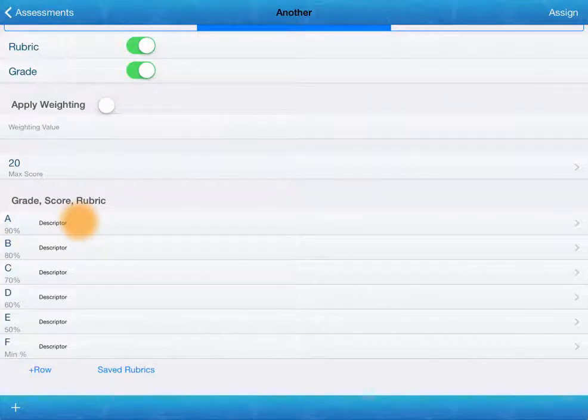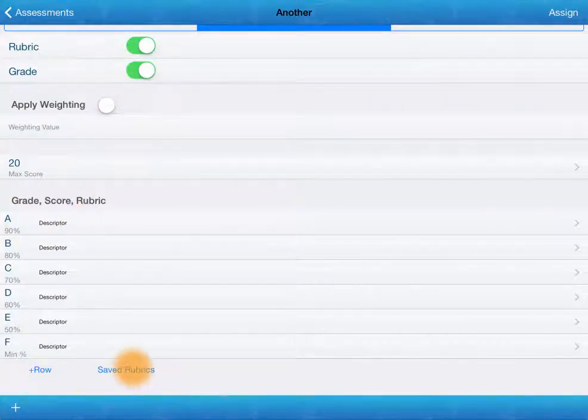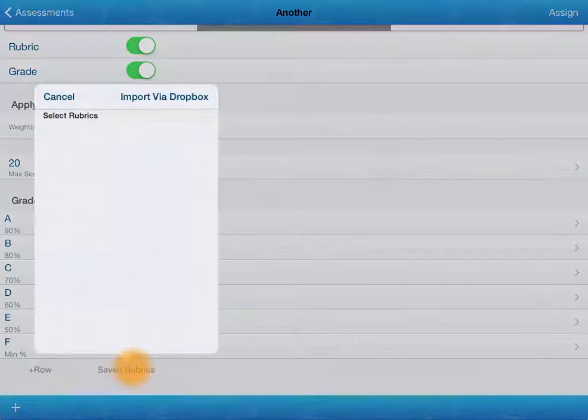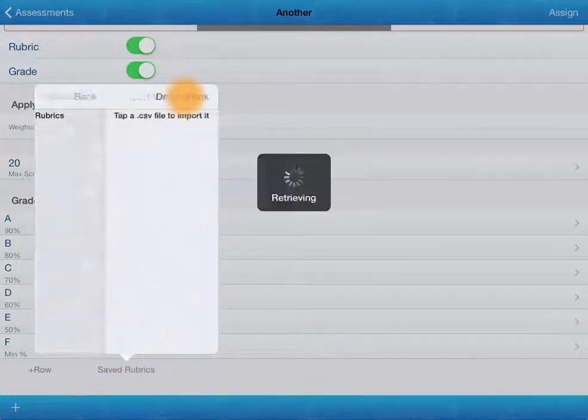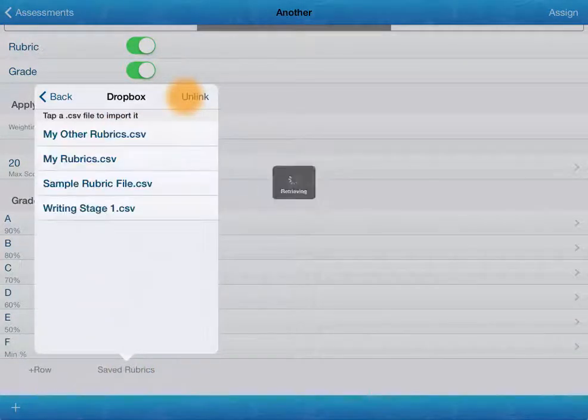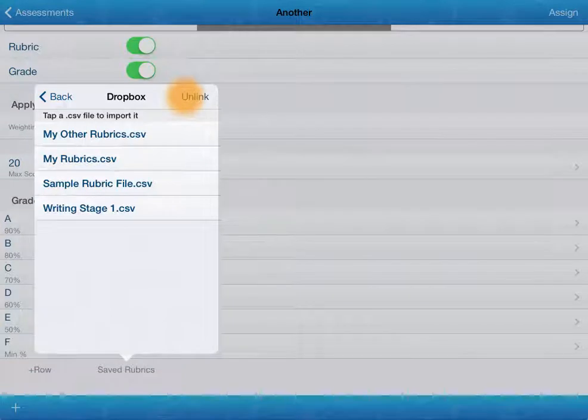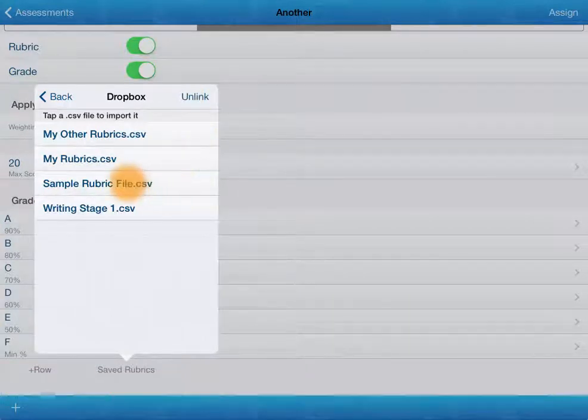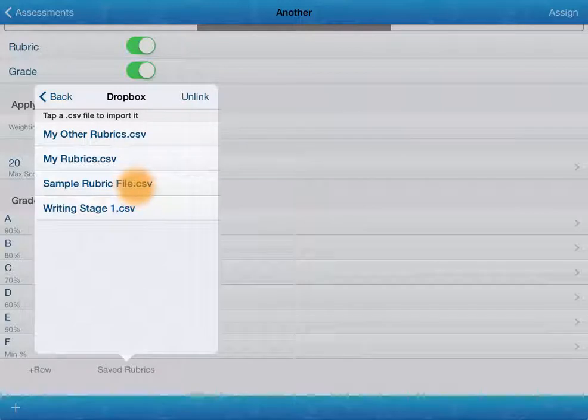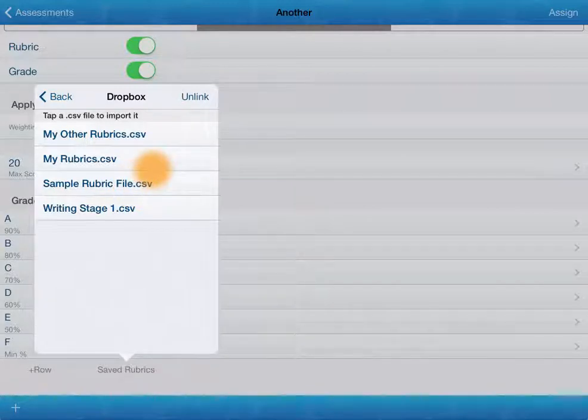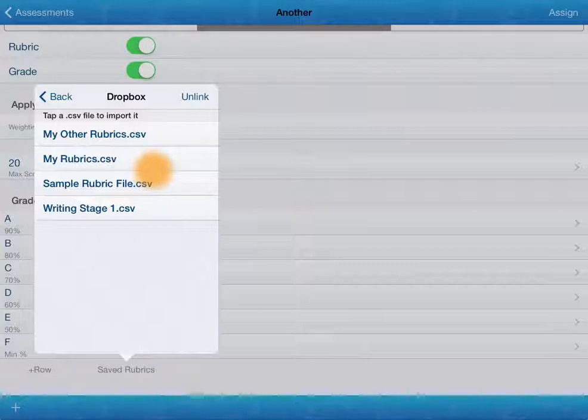The easiest way to add descriptors is going to save rubrics. And we can import those via Dropbox, very similar to the class lists. You get a sample rubric file as soon as you link your Dropbox. And you can adapt that to enter your own rubrics rather than type them in on your iPad. Much simpler.